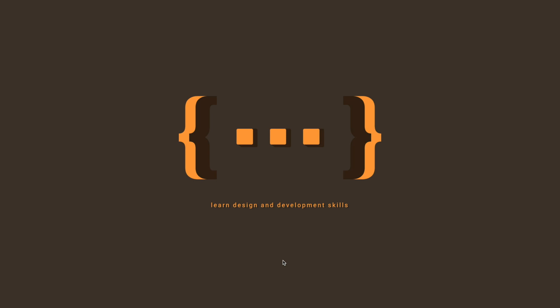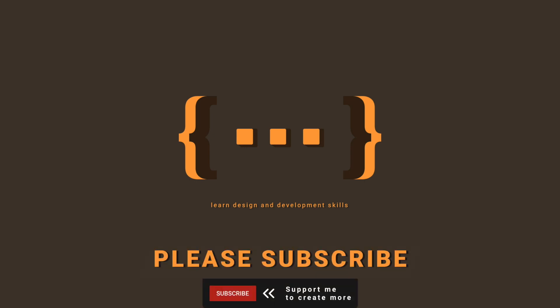Hi everyone, welcome back to another For Those Who Code video. This channel is where we discuss and learn new skills around the topic of design and development. If you want to grow your skills and learn new things, please like, share, and subscribe for more.